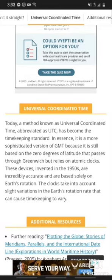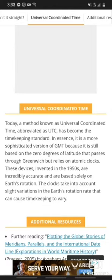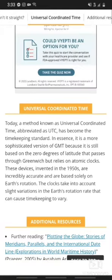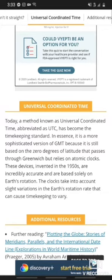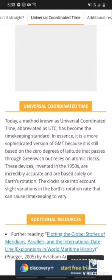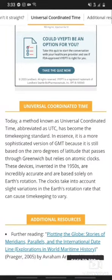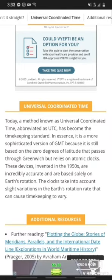Today, a method known as Universal Coordinated Time, abbreviated as UTC, has become the timekeeping standard. In essence, it is a more sophisticated version of GMT because it is still based on the zero degree of longitude that passes through Greenwich, but relies on atomic clocks. These devices, invented in the 1950s, are incredibly accurate and are based on Earth's rotation. The clocks take into account slight variations of the Earth's rotation rate that can cause timekeeping to vary.